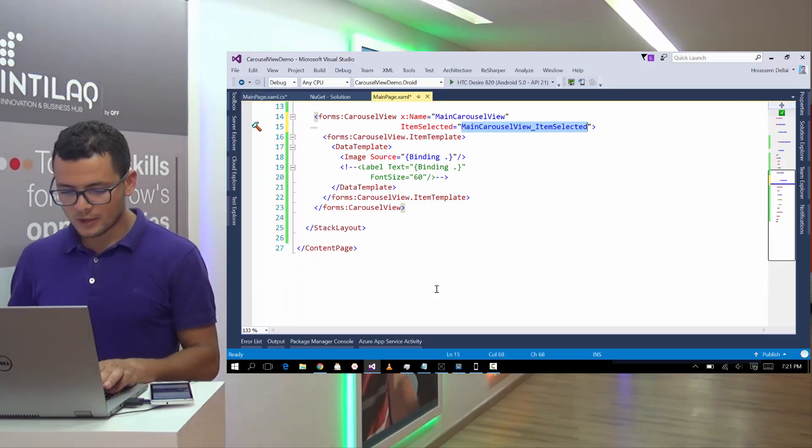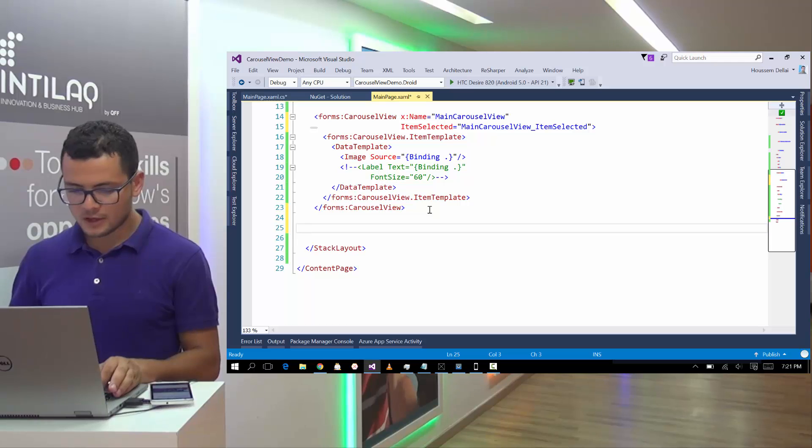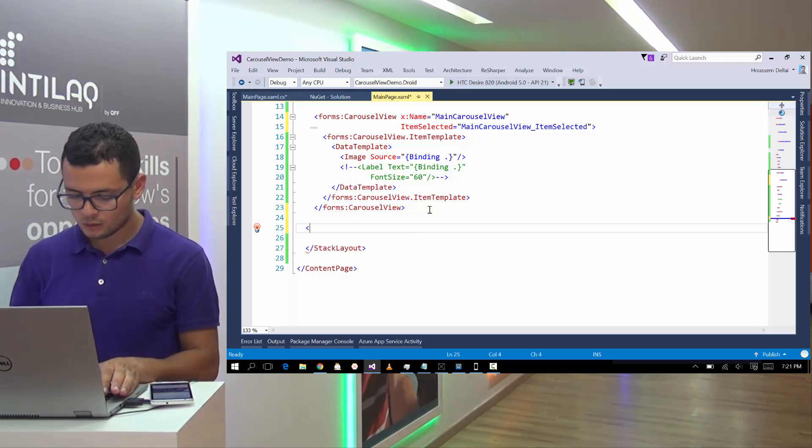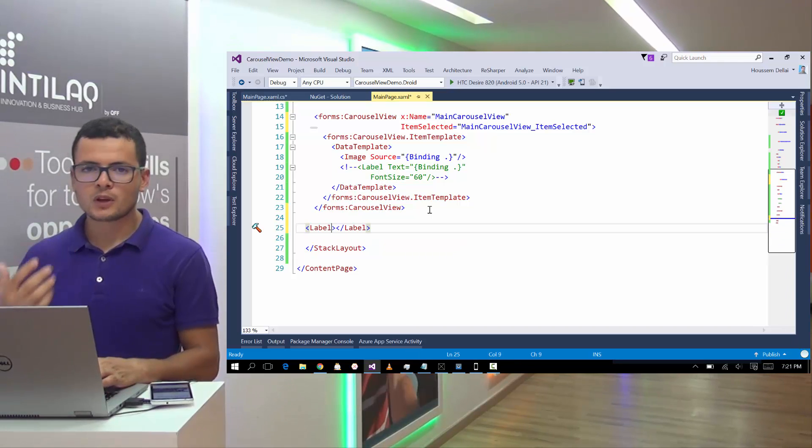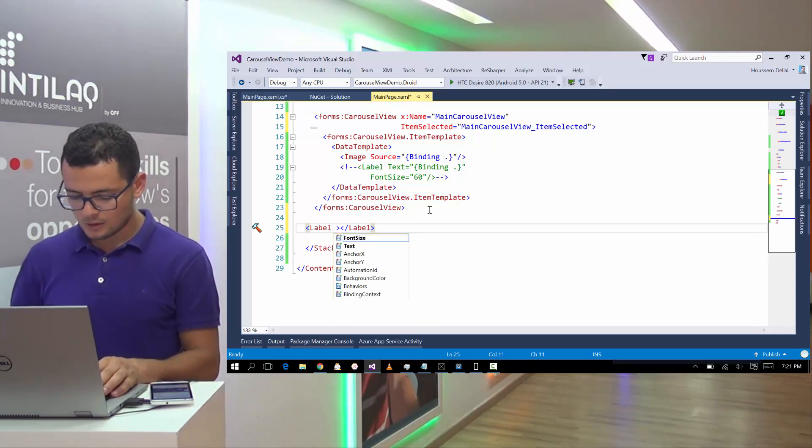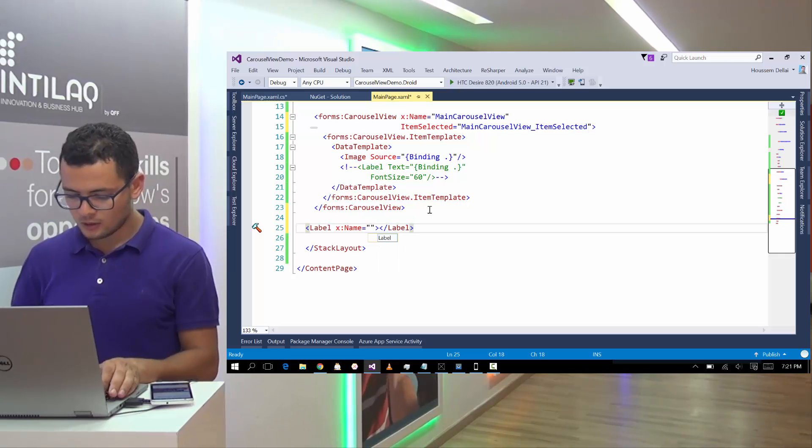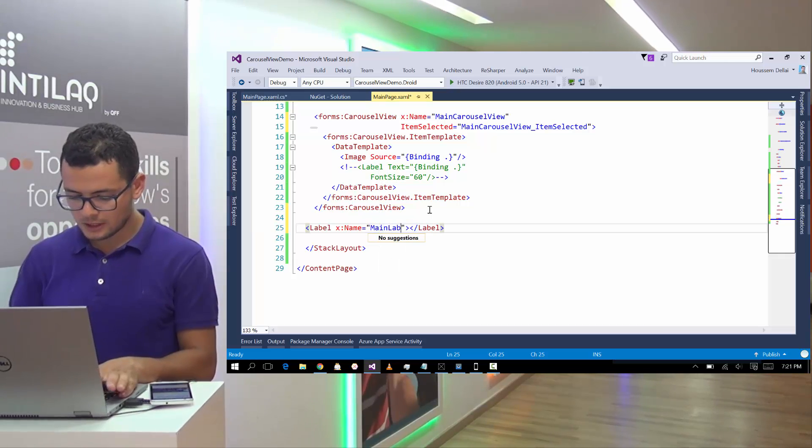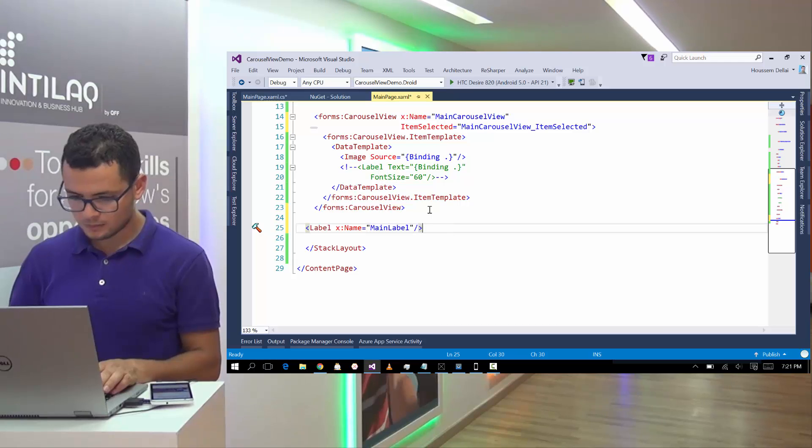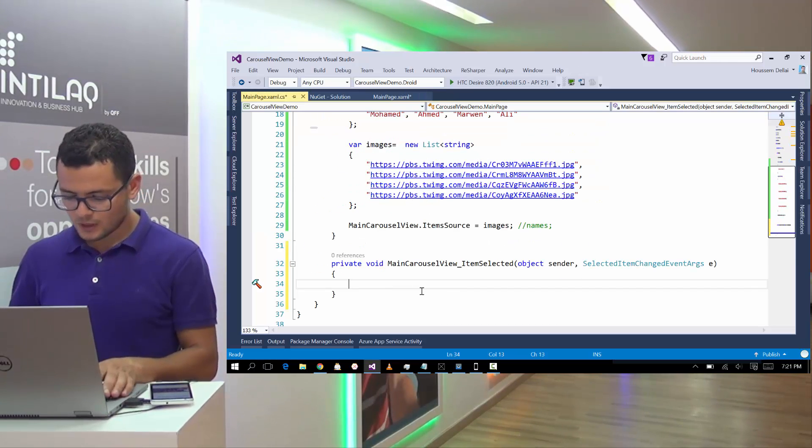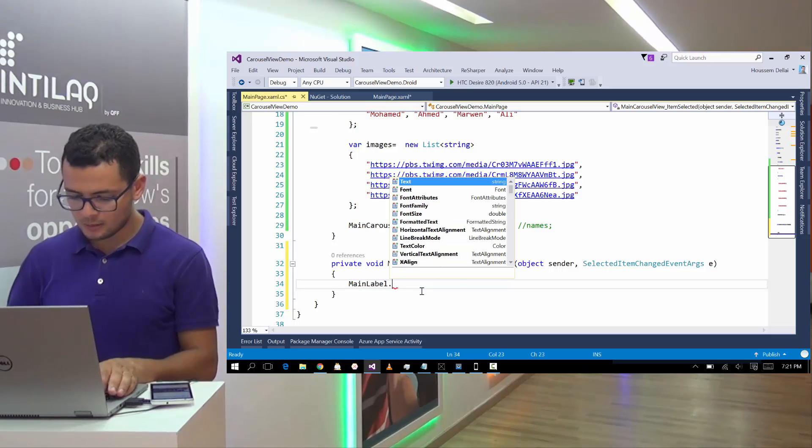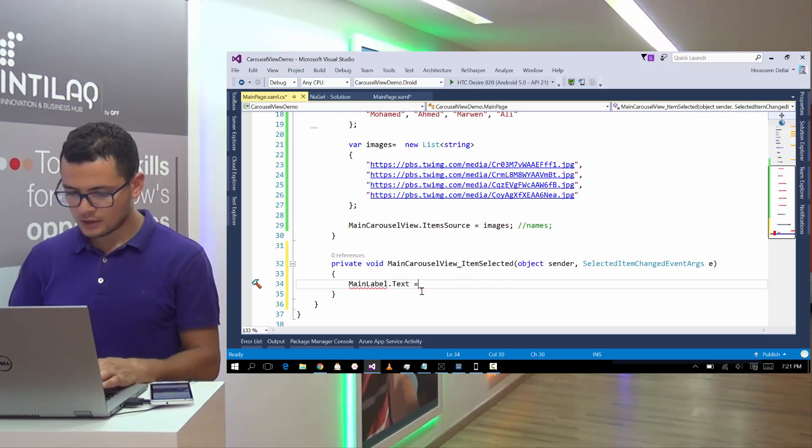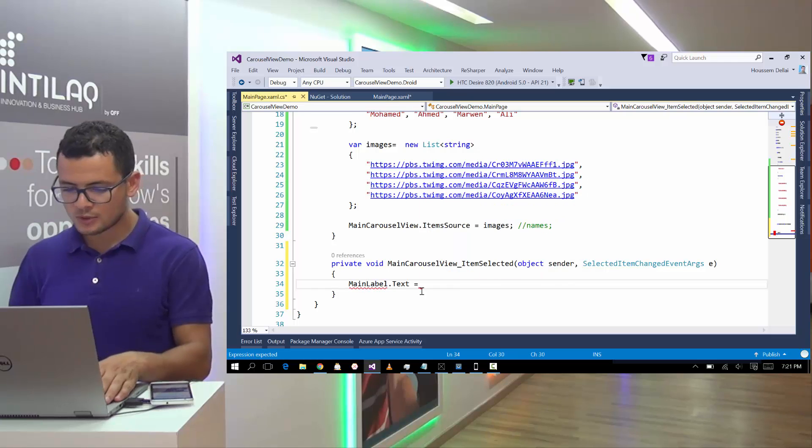So let's show the image he is viewing and the user interface. Let's go back here to my mainpage.xaml and add a label to show the source of the image. Let's call this label, mainlabel for example.